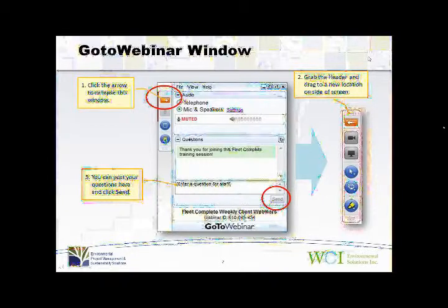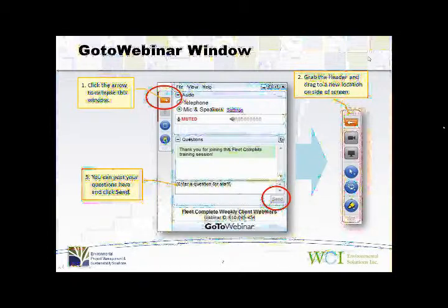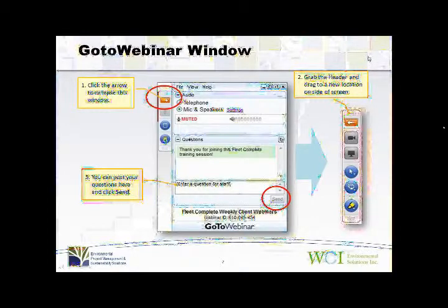You should be looking at the GoToWebinar window. Before we get into the actual content, you can easily minimize this by simply clicking the orange arrow to collapse the window. You can also drag it to a new location by clicking and holding its header so you can move it out of the way. That way you'll be able to see the entire screen without any visual distractions from the control panel.